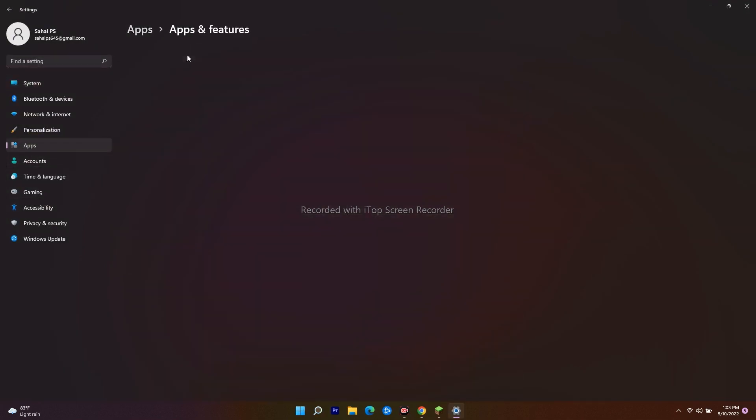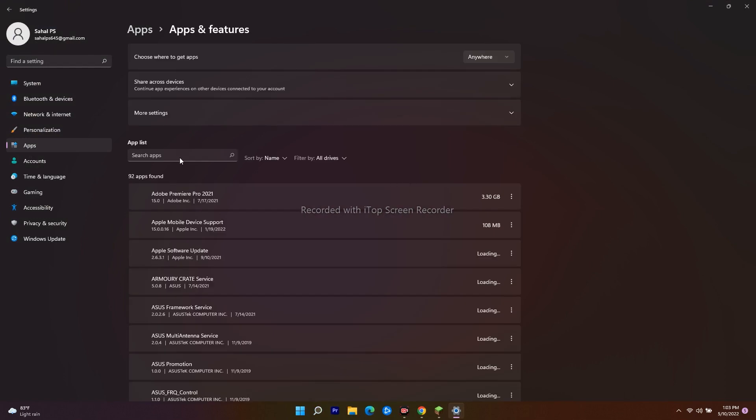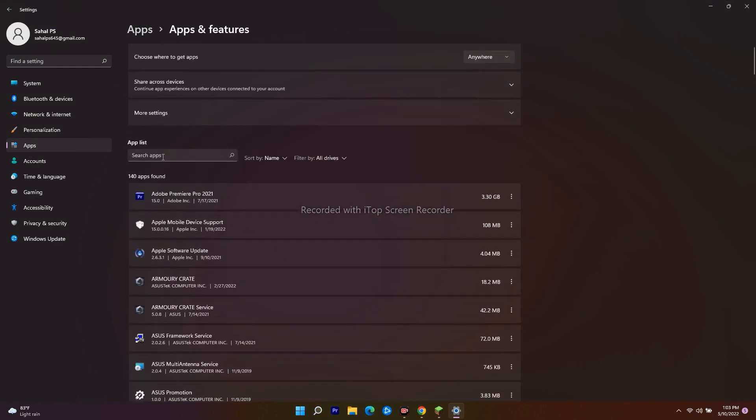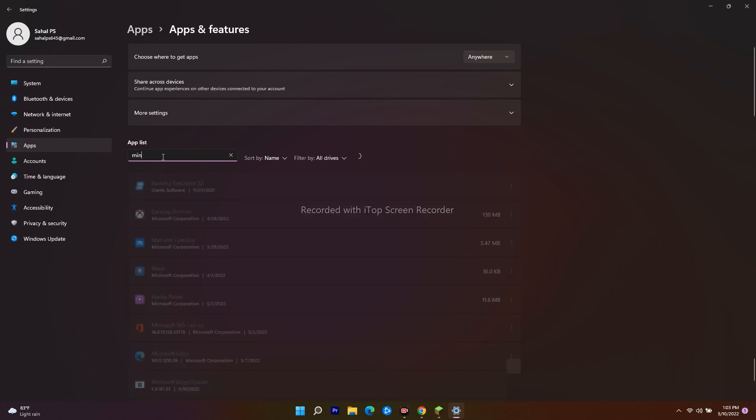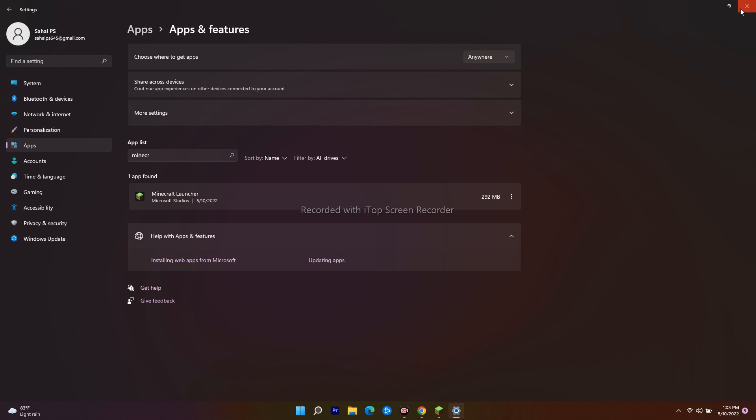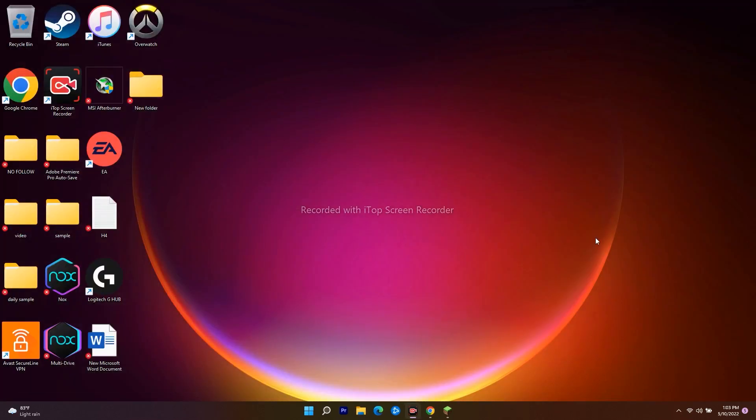Go to Apps and Features. From here, you can search for Minecraft or scroll down to find it. As you can see, we have the Minecraft Launcher. Click on the three-dot menu and go for Uninstall. Once you've uninstalled it, close this window, reinstall the launcher, and check whether the issue is fixed or not.